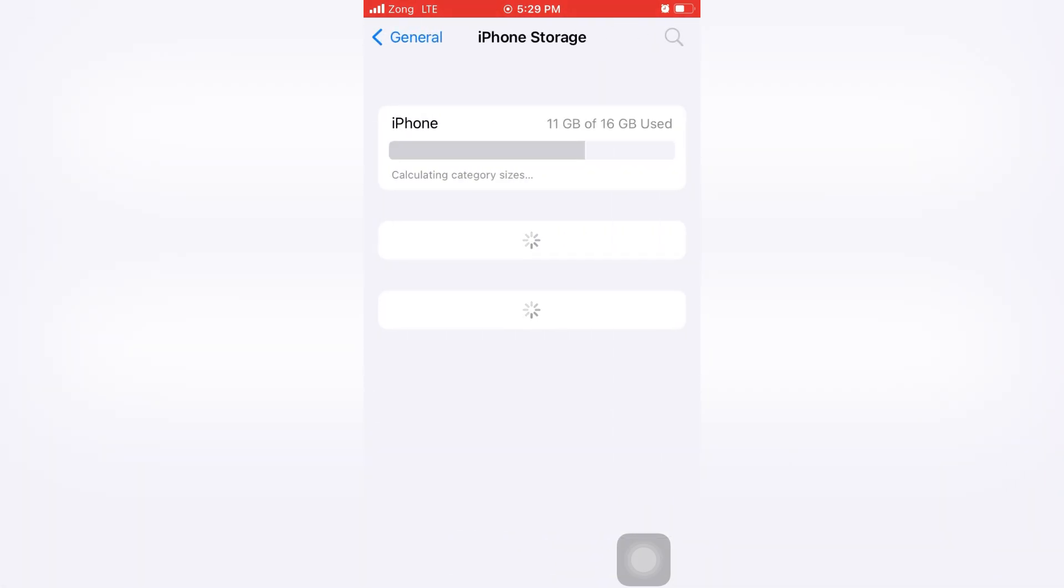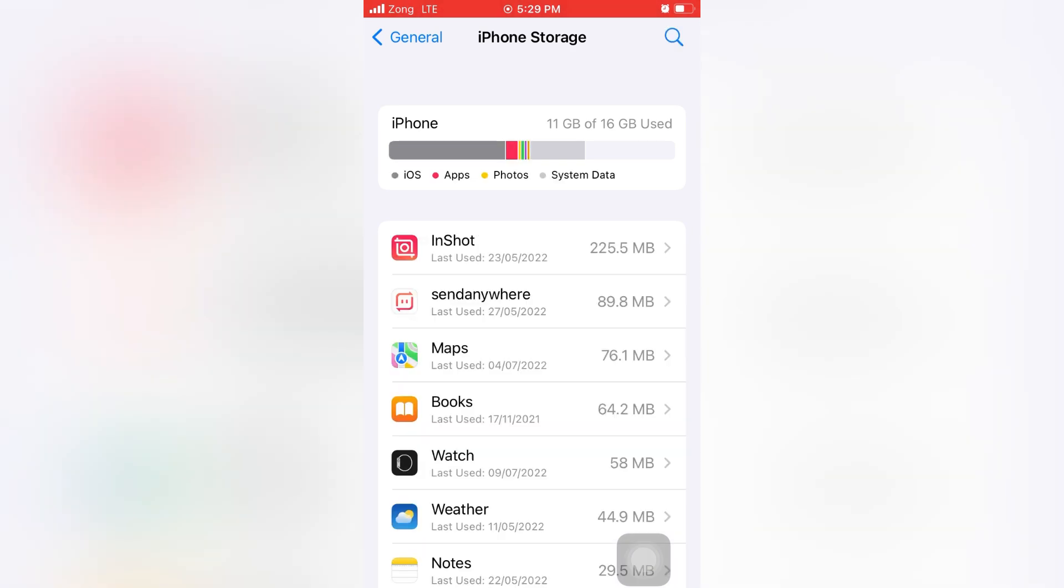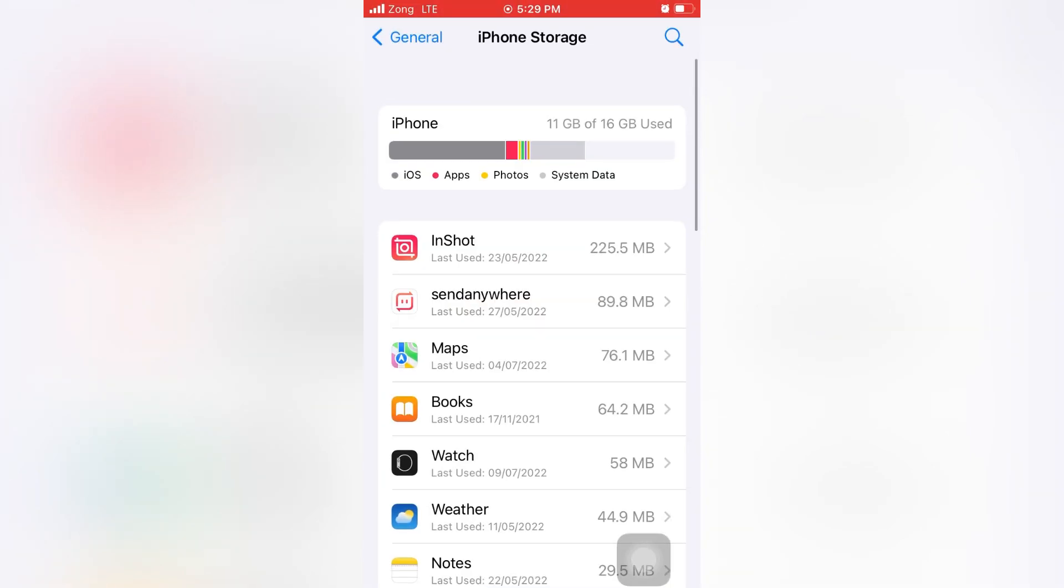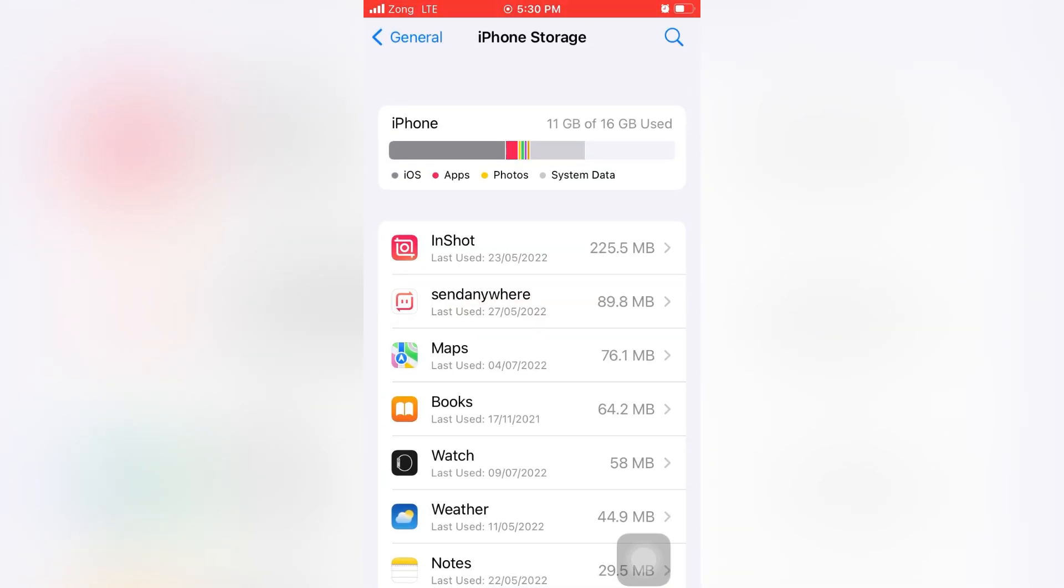Confirm here that you have 5 to 6 GB of free space to install the software. Now after confirming this, go to Software Update.